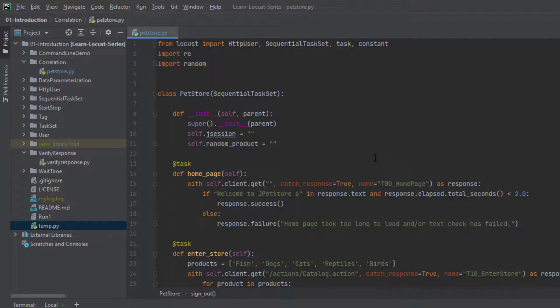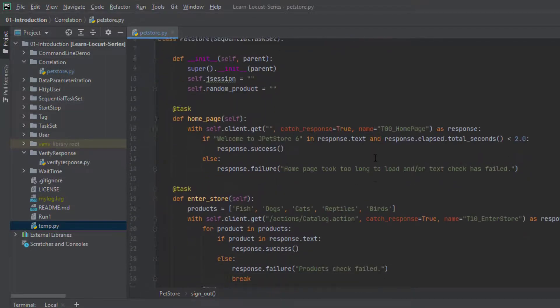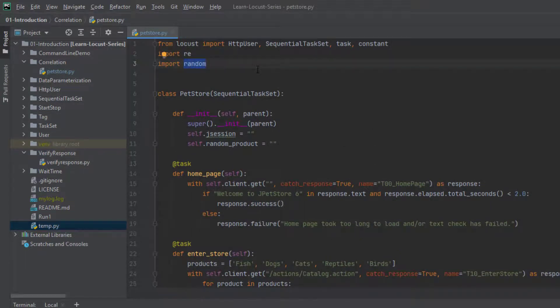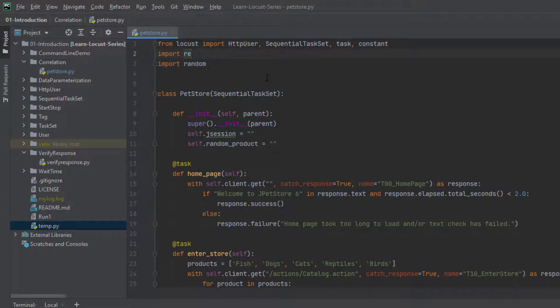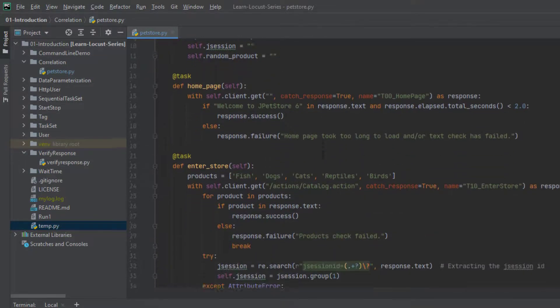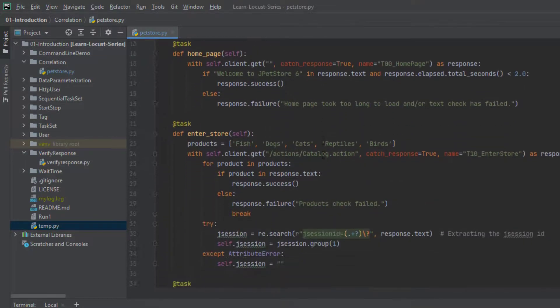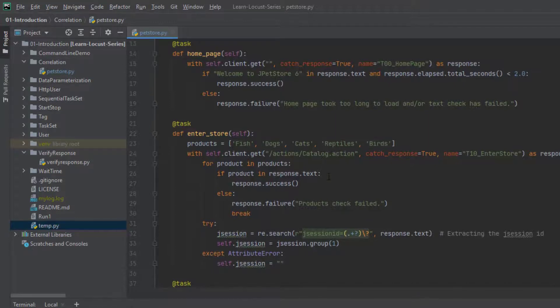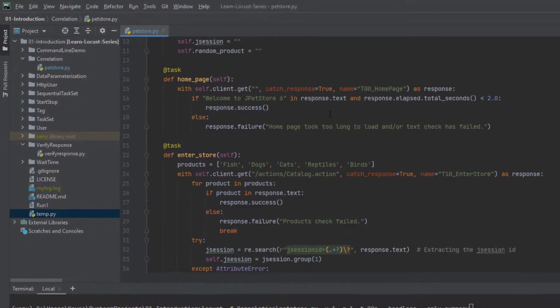Only important thing is you should know how you can capture the dynamic responses. So to capture the dynamic response, I am going to leverage random. So that is one built-in module. And we are going to leverage the regular expression. Random is kind of optional. But I'm trying to load the random product page by leveraging the random module. So nothing fancy here. And first, let us see in which request we are going to capture the response.